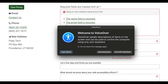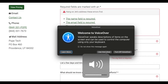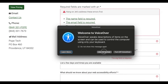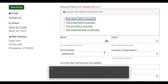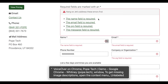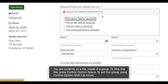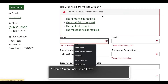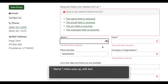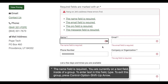Welcome to VoiceOver. VoiceOver on Chrome link. 'The name field is required.' You are currently on a link inside of a group. To name star, menu pop-up, edit text. 'The name field is required.' You are currently on a text field.